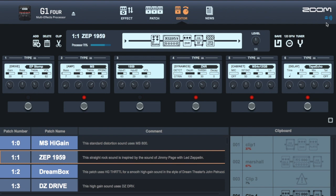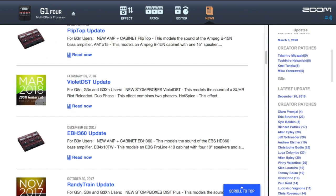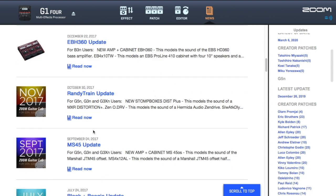I'll talk about the internet connection button first. If it's blue, you're connected to the internet. If it's red, you're not. When you're connected, you can access the news page, which goes directly to the news page at the Zoom site. There you'll have updates for your particular device — you've got A14 and G5N — and more details about your updates on the left-hand side.